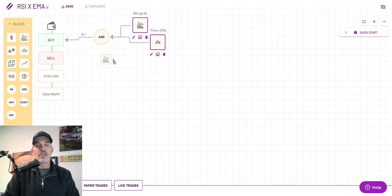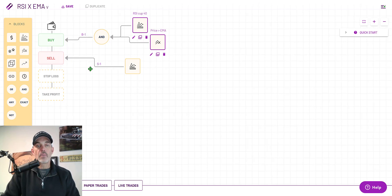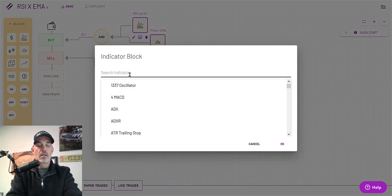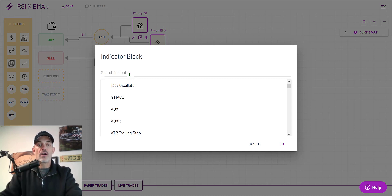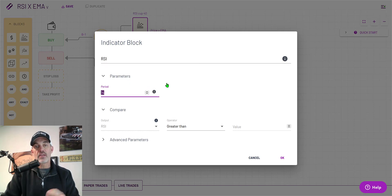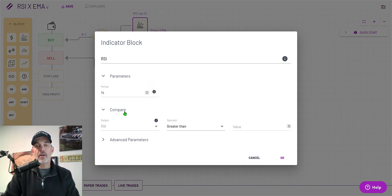So with my buy side set up and ready to go I need to do my sell side and I'm going to do that based on RSI as well. So I grab the indicator box, connect it directly to the sell button and I need to set up my indicator block. I'm looking for the RSI and in this case RSI period is going to be 14 so that is different than on the buy side. What I'm comparing is the RSI to be crossing up over the value of 90.